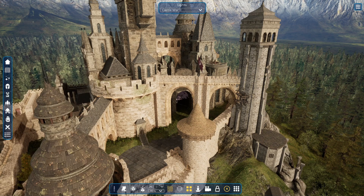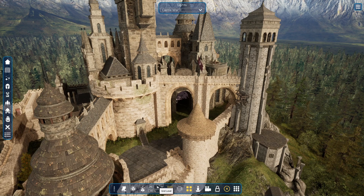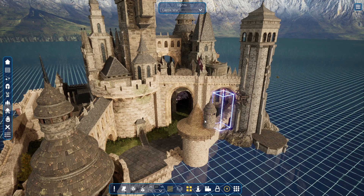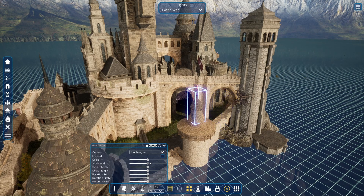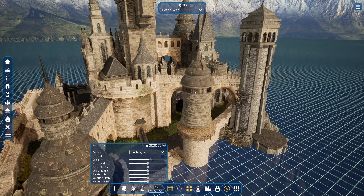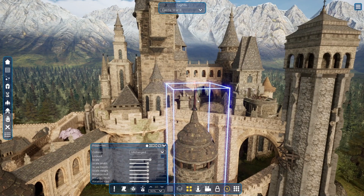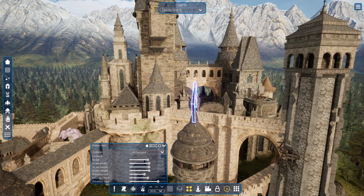But first I'll take the grid up to make it easier to place at the height I need. Then it's just placing the object where you want it and changing its size and proportions to match the castle. I can change some of the details too, like this flag for example.